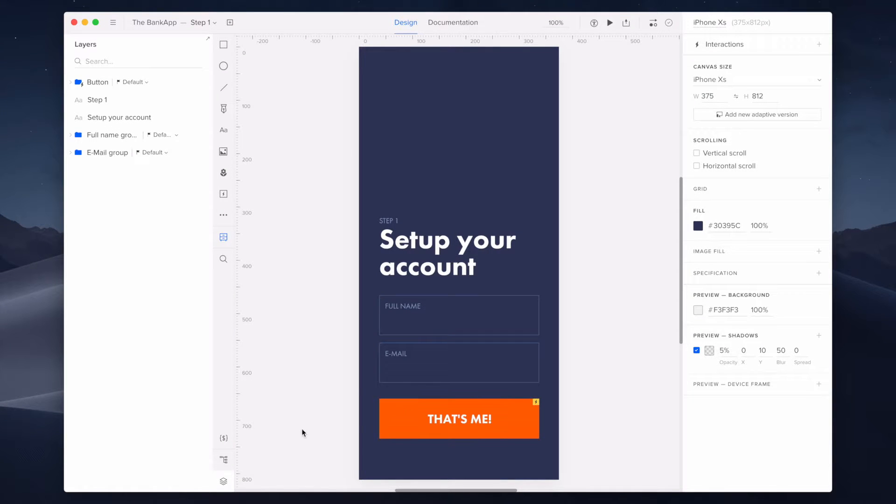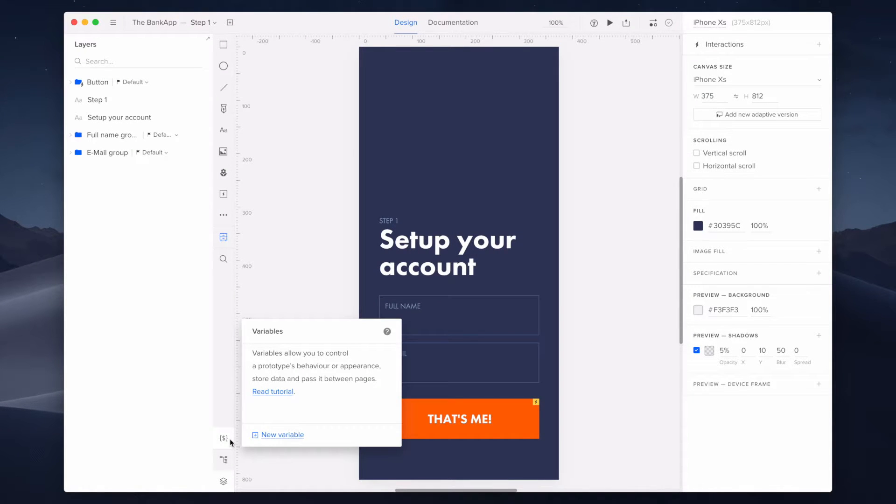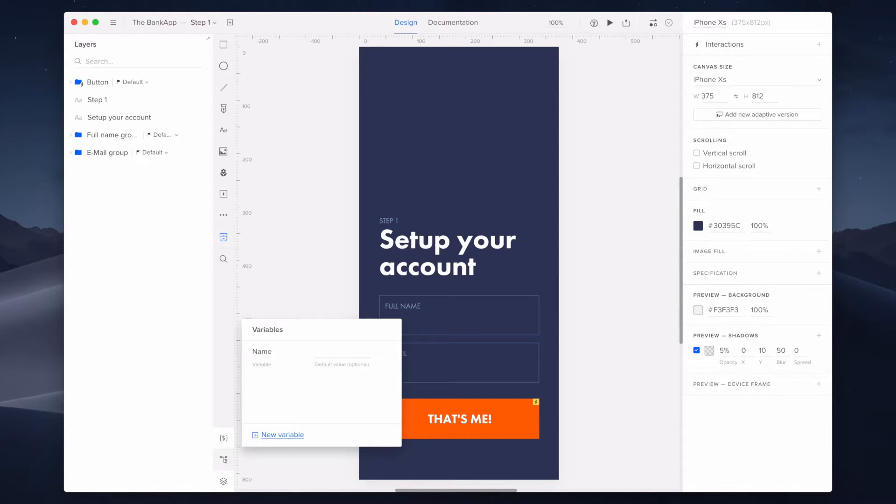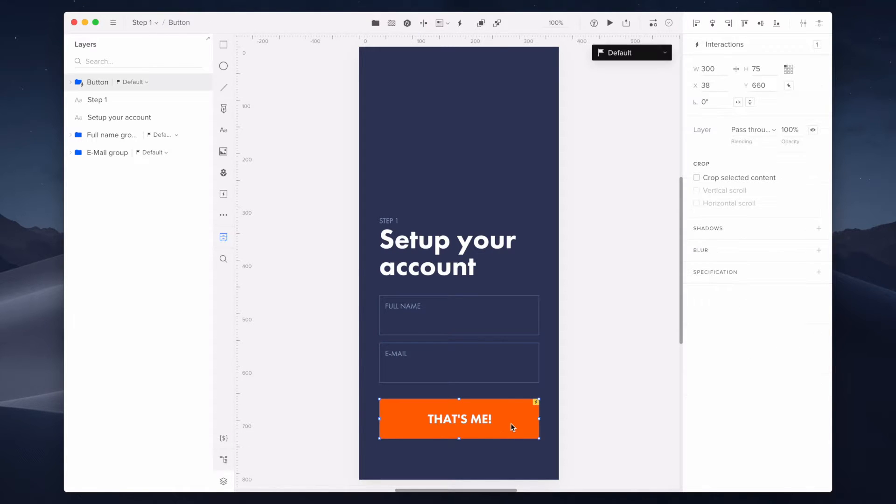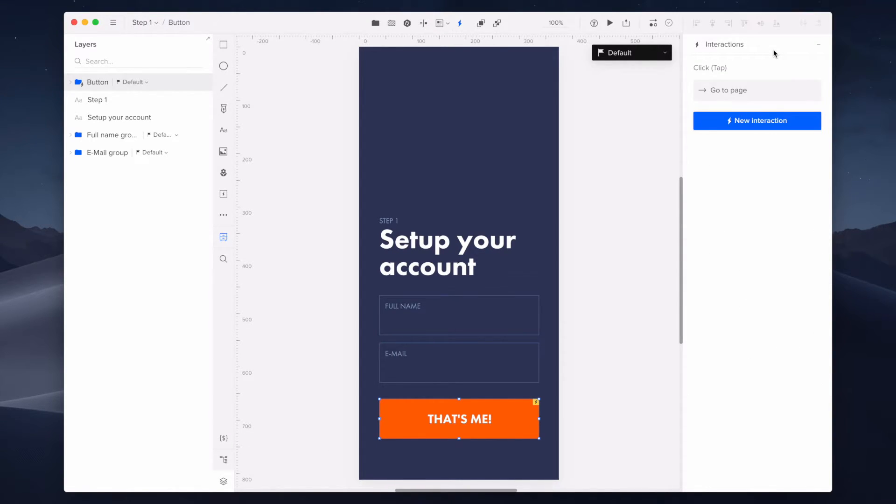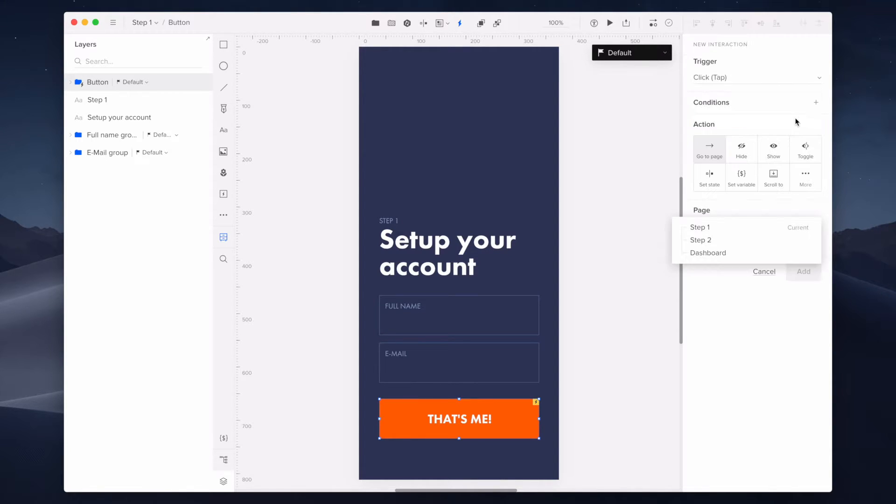First, I'm adding a new variable. I'm going to call it name. It will contain all the details provided in the full name area. Next, I'm creating a set variable interaction for the that's me button.